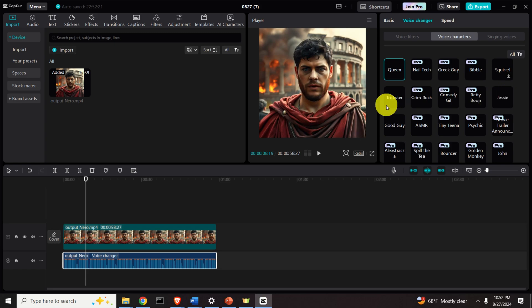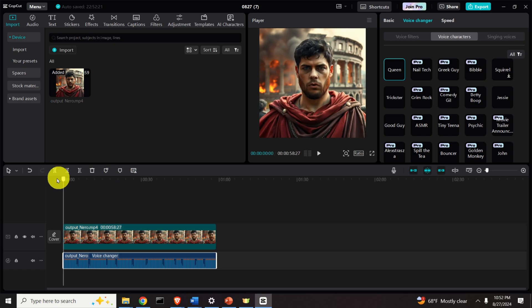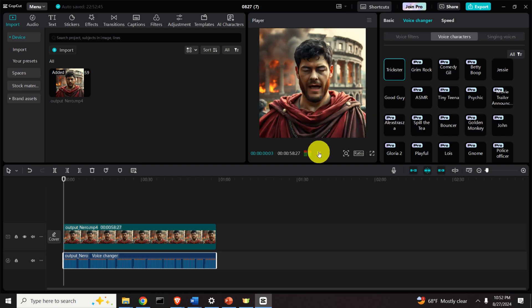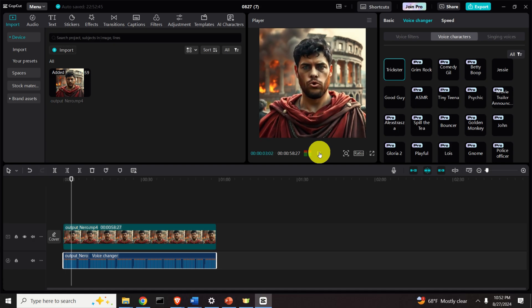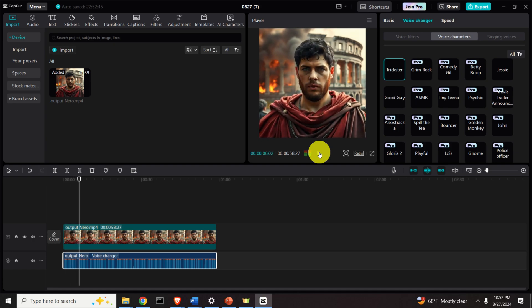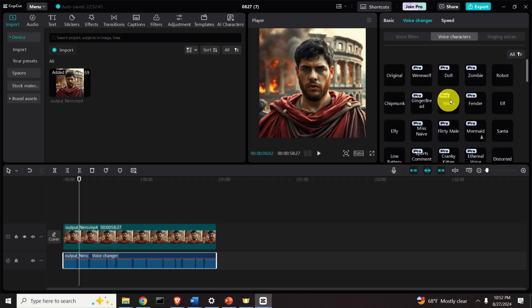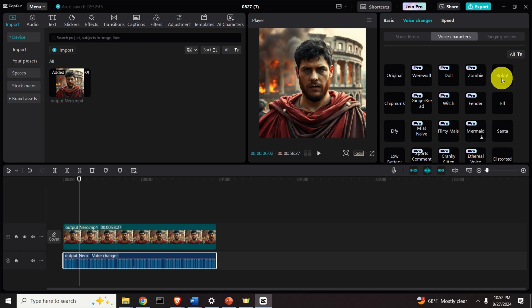You can for example click over here. Let me bring this back to the beginning. Let's try the Trickster option. 'I am Claudius Caesar Augustus Germanicus, but you may address me as Emperor Nero. My contemporaries and some historians...'